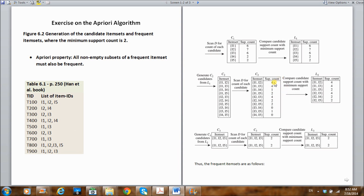We count the support for every item set and then compare each count with our minimum support count of two. Any item set below two we do not include in our frequent item sets. {I1, I4} is below two, so we don't take it. Similarly, {I3, I4}, {I3, I5}, {I4, I5} are all below our minimum support count of two. We only include item sets with a support count greater than or equal to two. These are our level two frequent item sets.